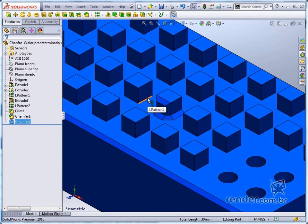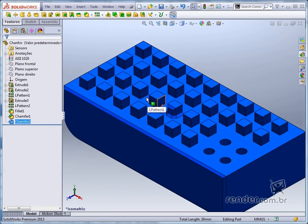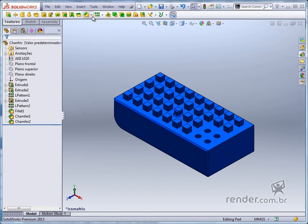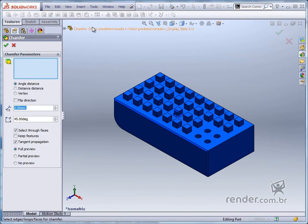Now we will study the vertex option, for which we must select a vertex for applying the chamfer. We select the vertex shown and look at the preview.